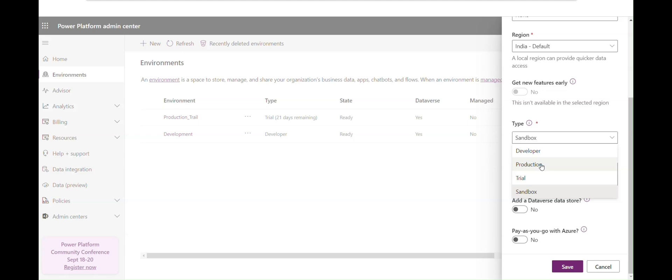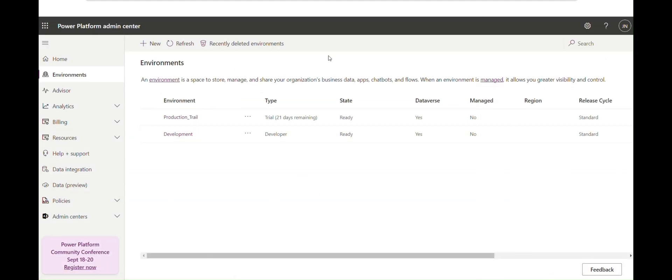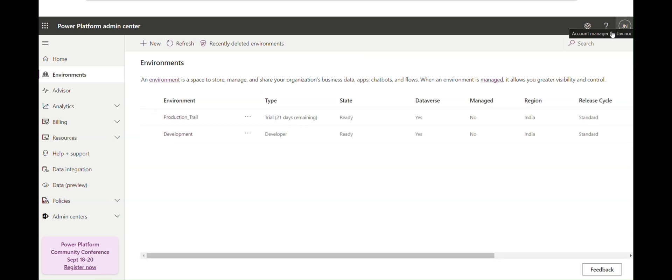Currently I don't have the capacity to demonstrate further, but this is how you can create an environment. Once your environment is created, it will be visible here. If it's not visible, try refreshing or log out and log back in to see your environment in both the cloud flow and the desktop application.